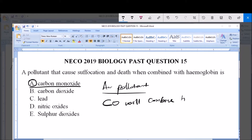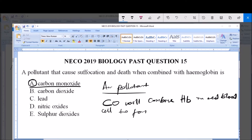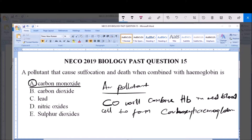Hemoglobin (Hb) in the red blood cell combines with carbon monoxide to form carboxyhemoglobin. This carboxyhemoglobin has no affinity for oxygen.